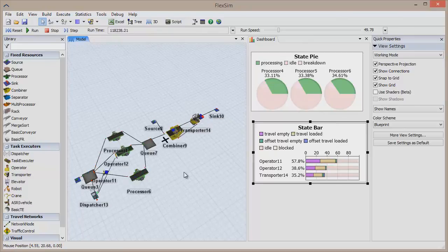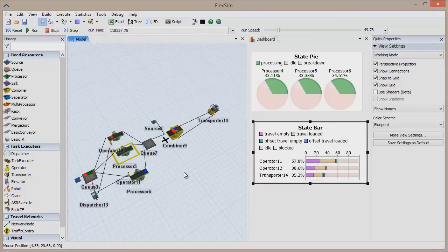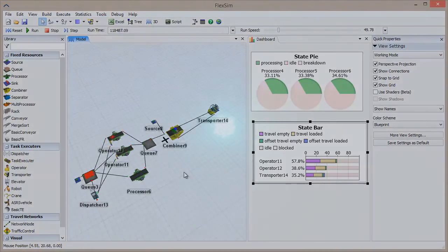That's the power of simulation. And that's the flexibility and simplicity of simulating with FlexSim.